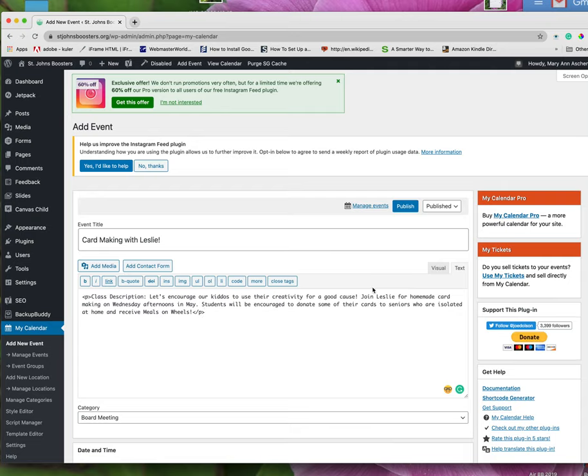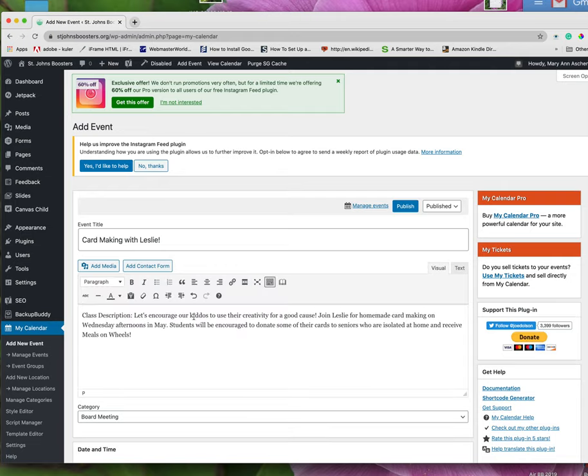So you don't want to have a bunch of other coding coming in from a Word document or a Pages document or something. And sometimes it keeps the fonts, etc. You really don't want that in there. So this class description is now in there.